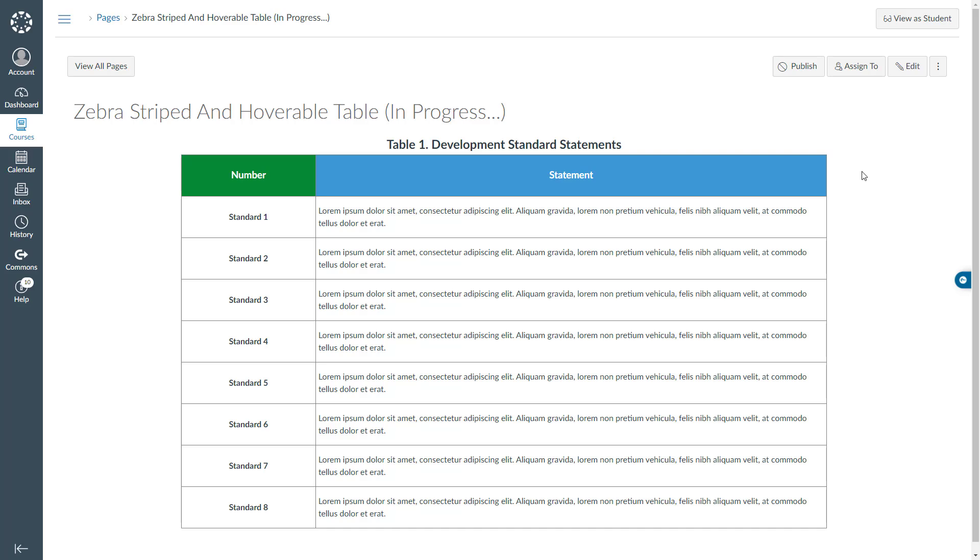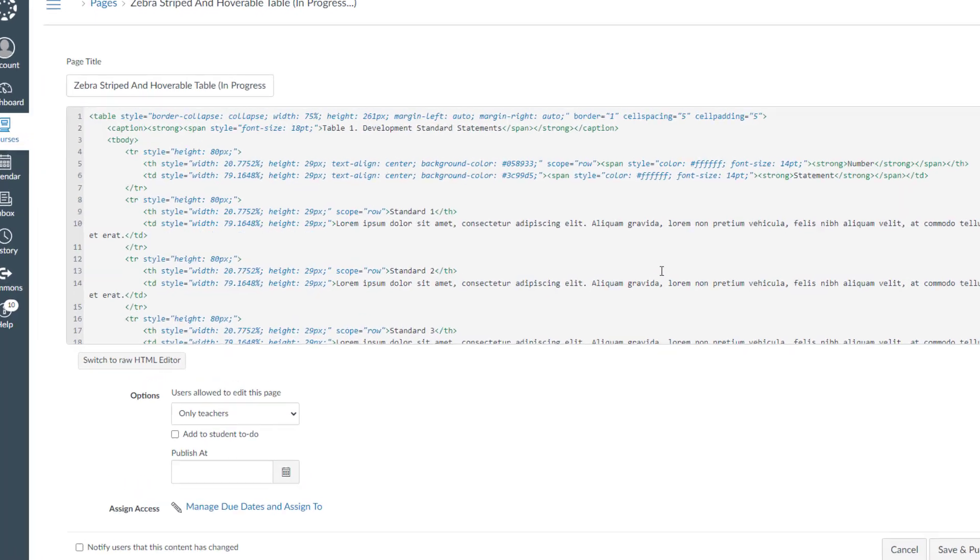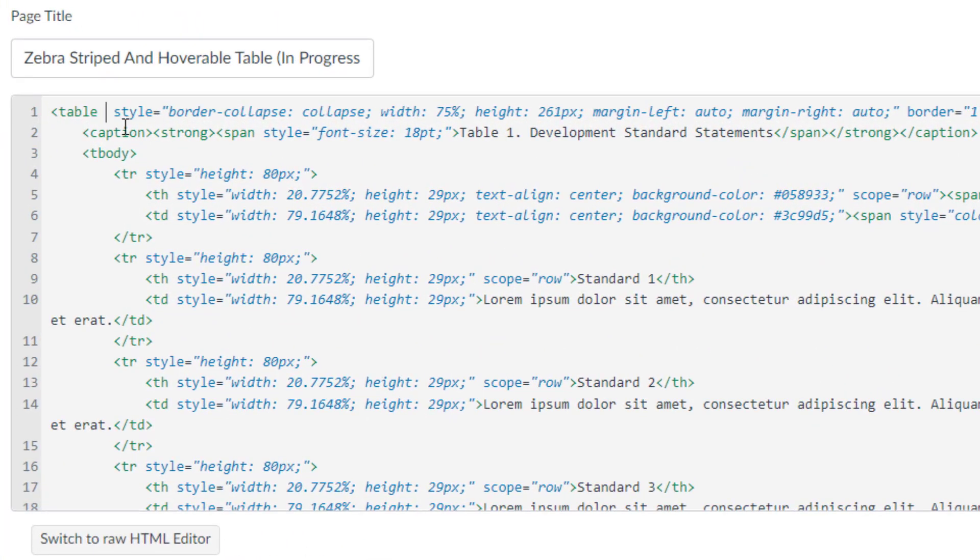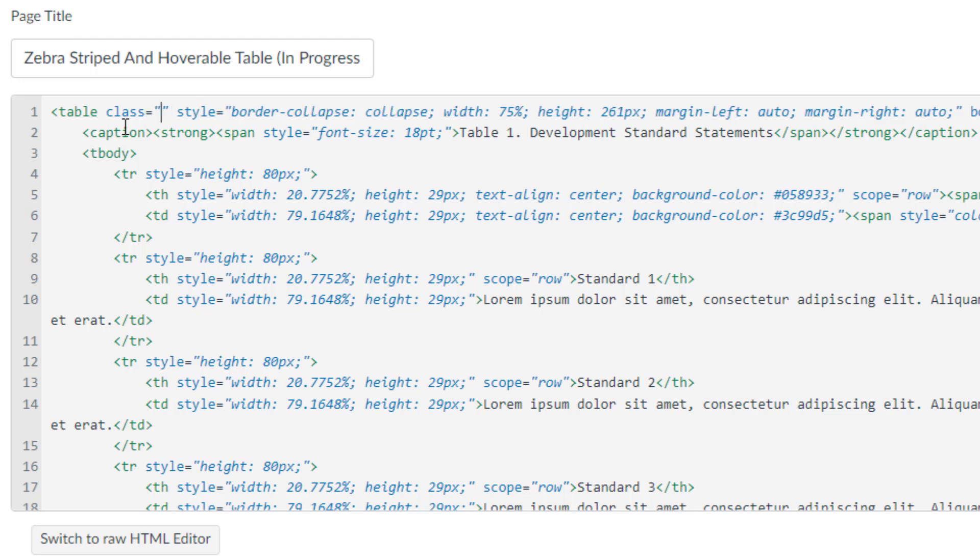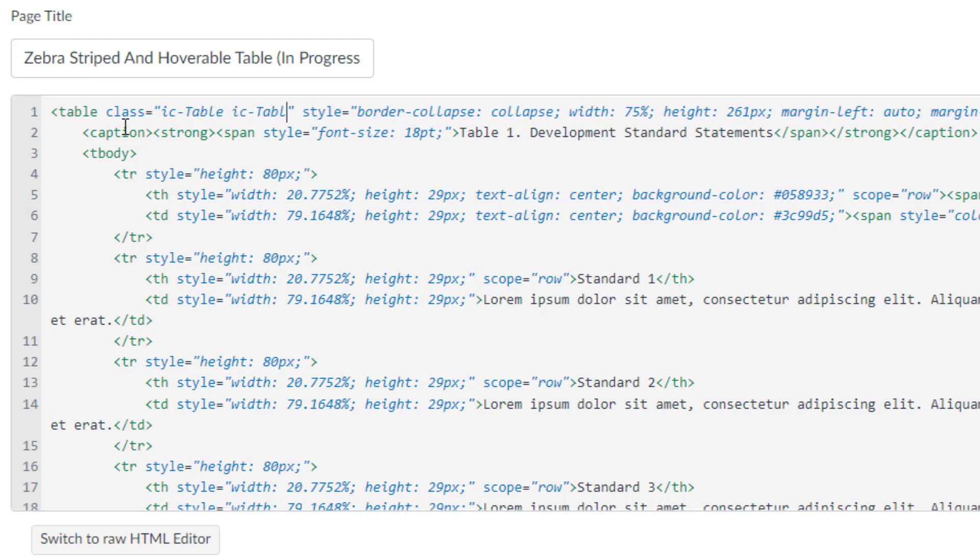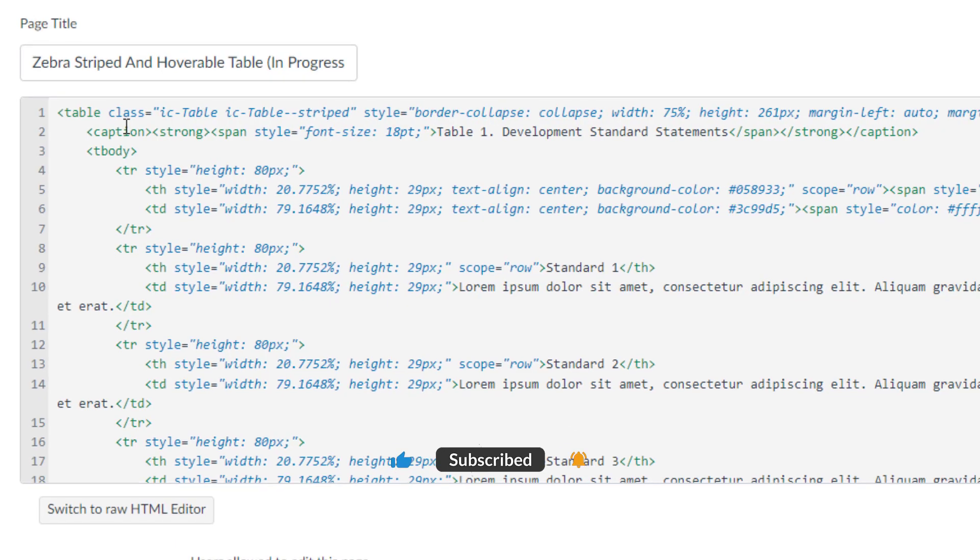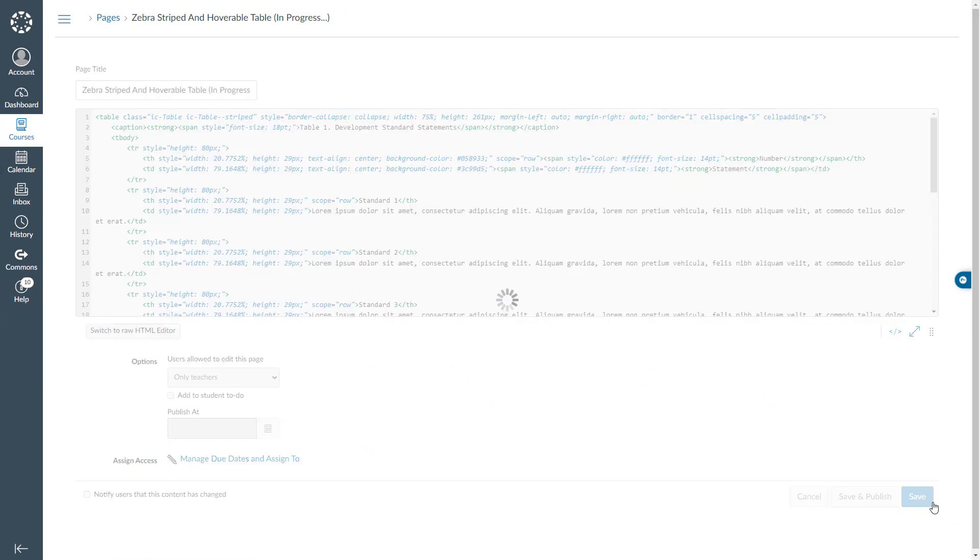Let's go ahead and add zebra stripes first. I will click edit in the HTML editor. I will come over here just next to the table. I will type class equal quotation quotation. I will say ic dash table space ic dash table dash dash striped. I will save my page.